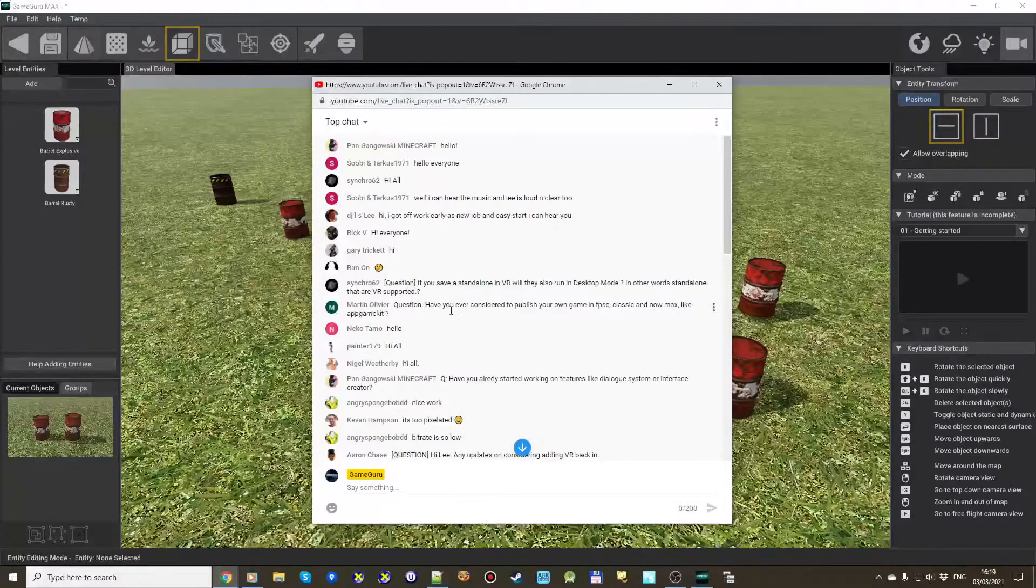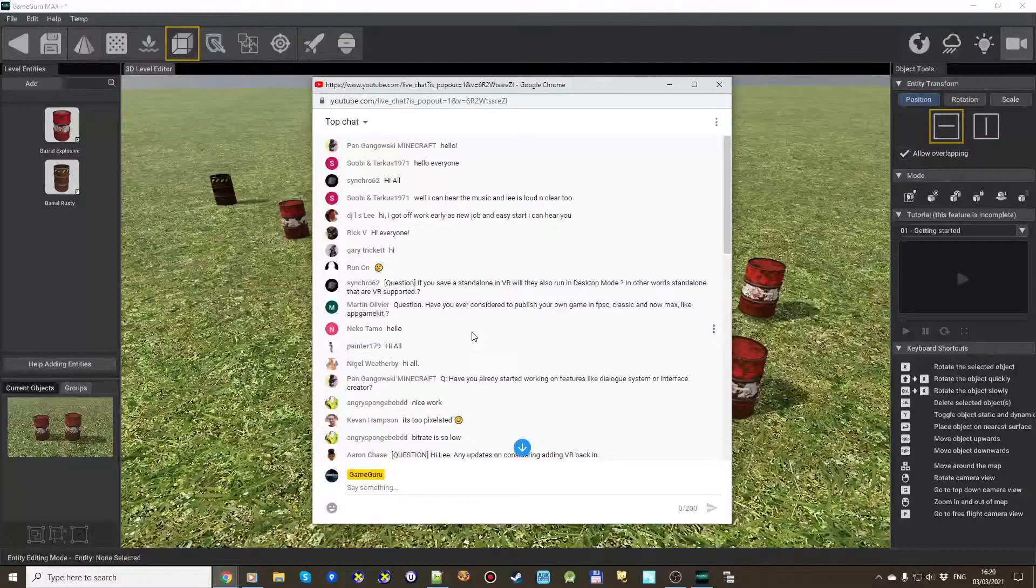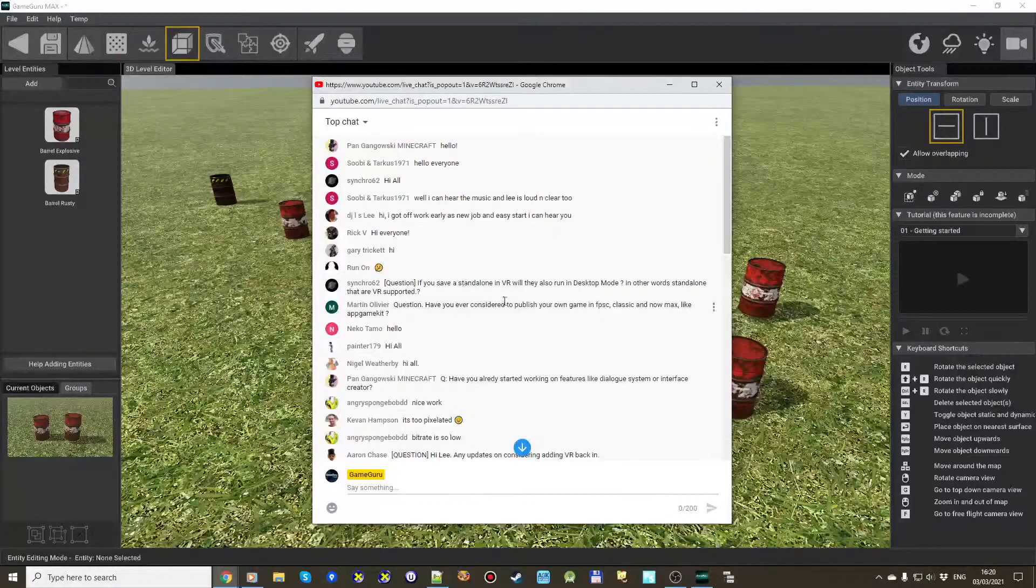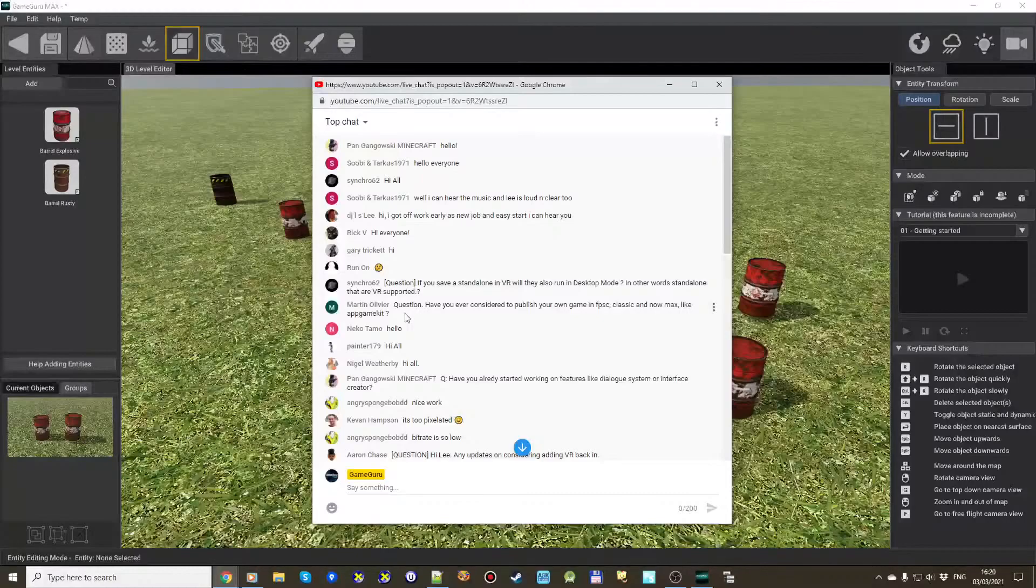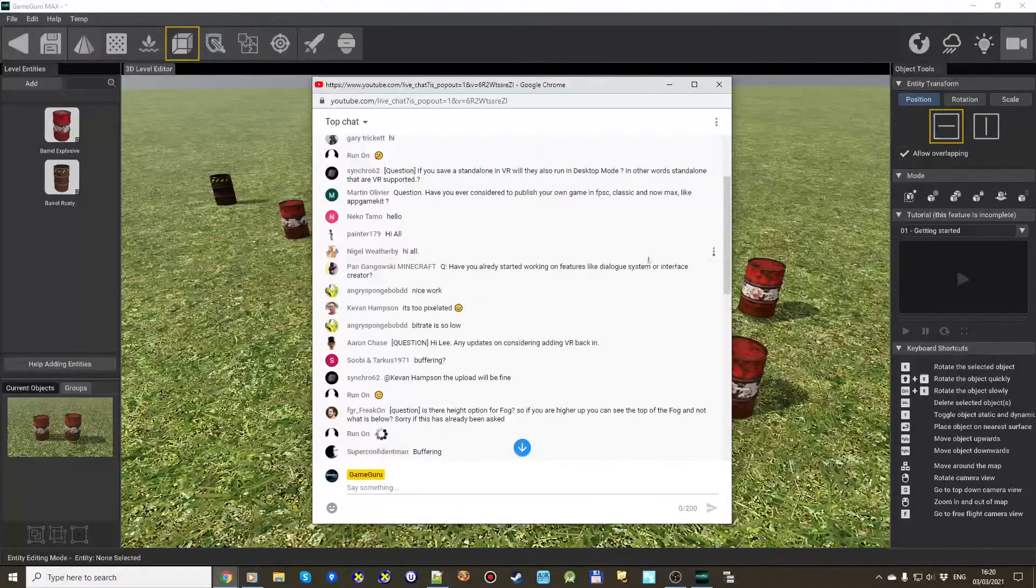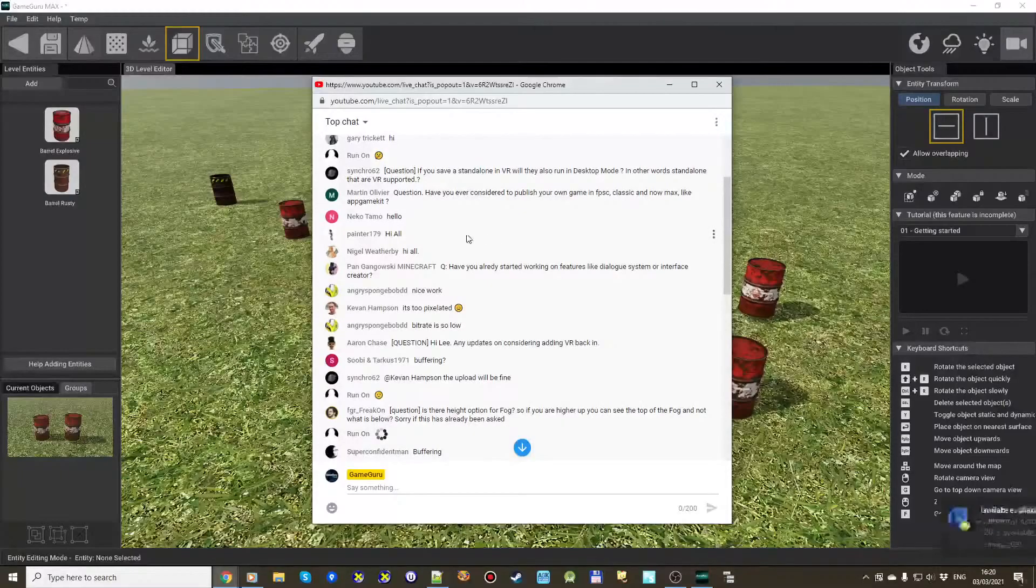But I'll be jiggered. I can figure out how to get that one on. So we'll just start with this. So this was the original one. And I'm going to look for your original question. It's only for that first come and first serve. So here is a question. This is from Synchro62. If you save a standalone in VR, will they also run in a desktop mode? In other words, standalone that are VR supported. If you save a standalone in VR, will they also run in desktop mode? Yeah, absolutely. In fact, you run your executable. You don't have any VR hardware. It just runs it as a regular game. And if you've got VR plugged in, then boom, you're playing it in VR. So it's the same executable, whether it's VR or non-VR. So make it super convenient for you. Here's a question from Marty Malibur. Will you ever consider to publish your own game in FPSC Classic and NOMACs, like App Game Kit? Me, publish my own finished game? Probably not. I'll be far too busy working on the engine side to sit down and write an entire game.